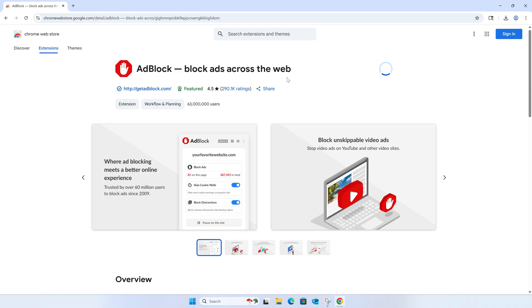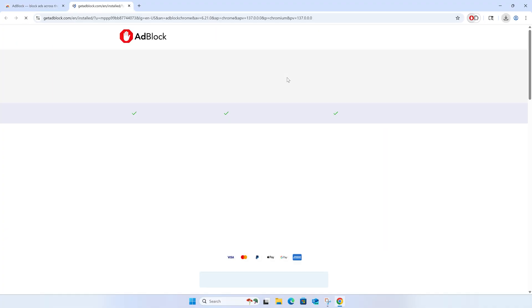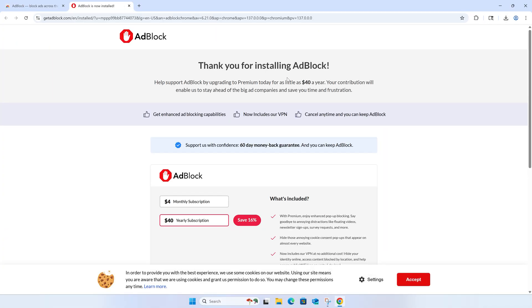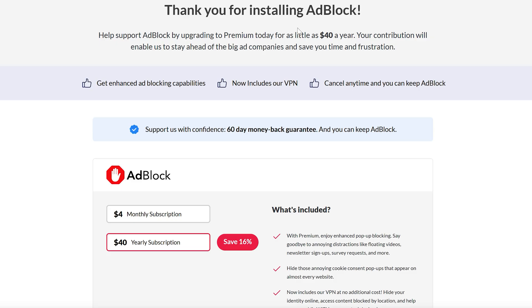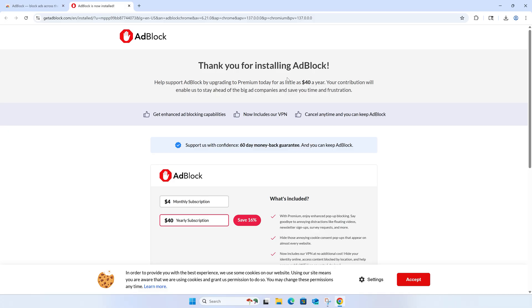After a few moments, it'll finish installing and you'll be taken to a thank you page where they'll try to upsell you a monthly or yearly subscription. You can consider it to support them — there are some nice features — but you don't need to buy anything to enjoy the ad blocking itself.